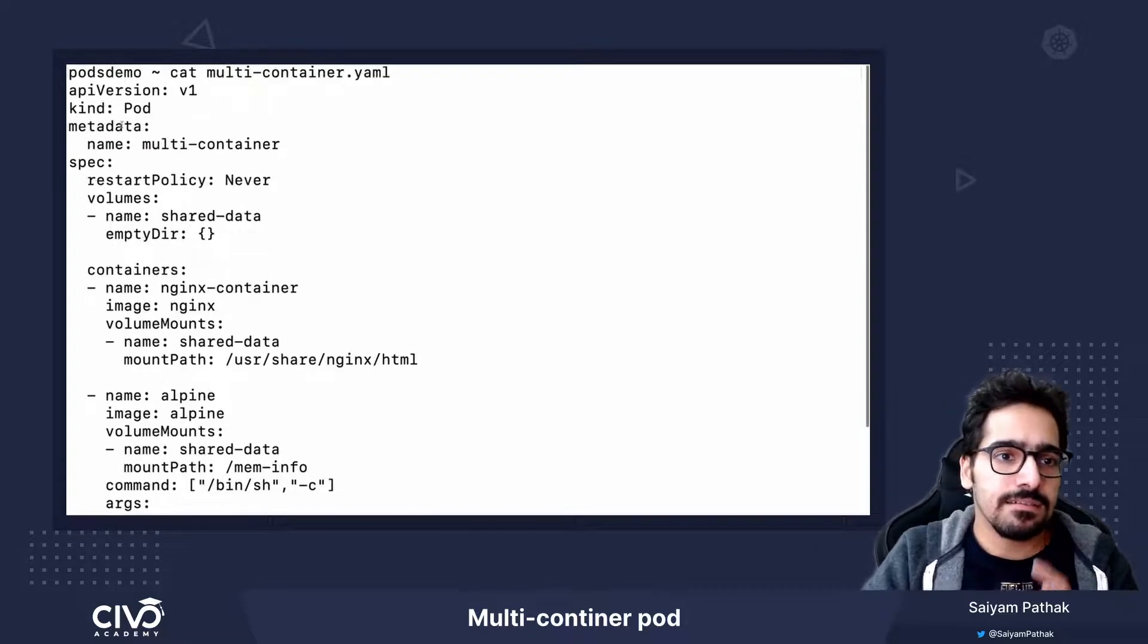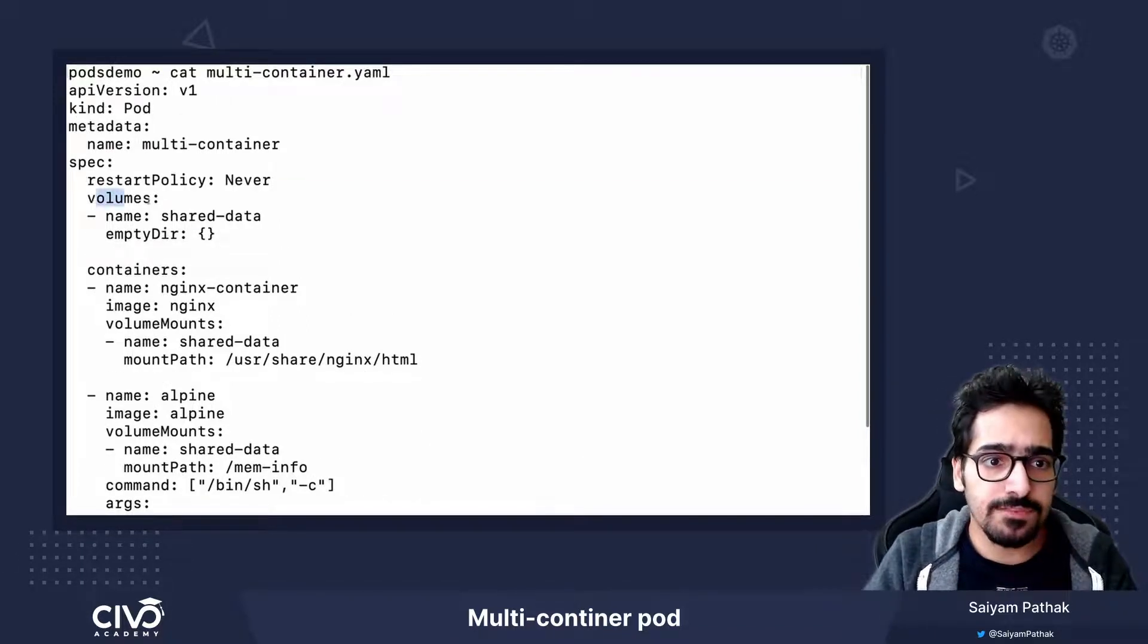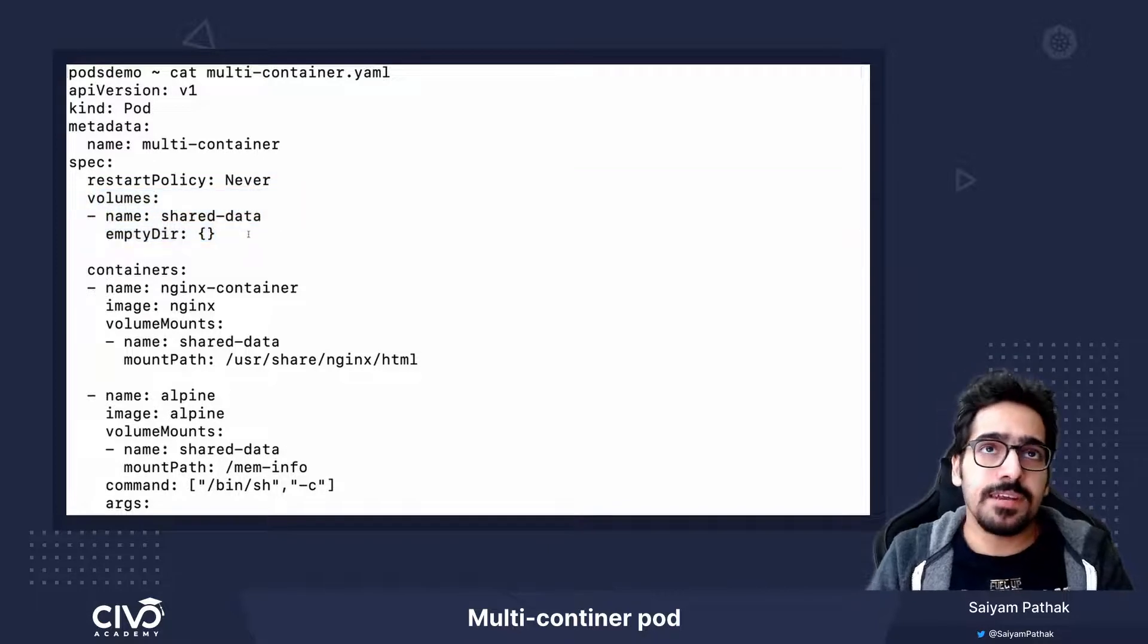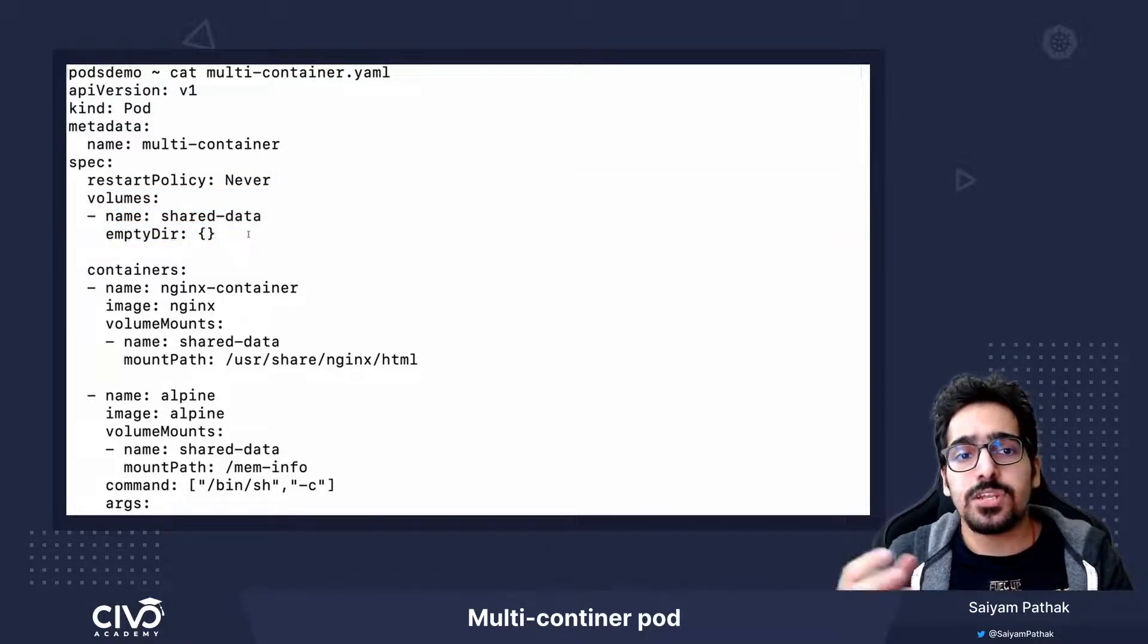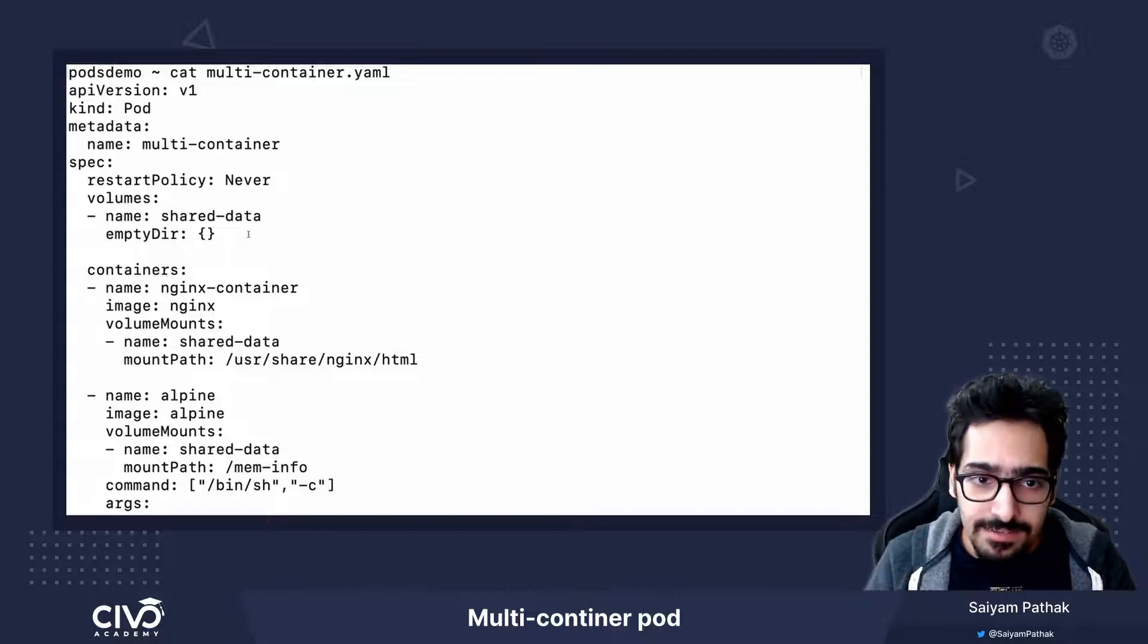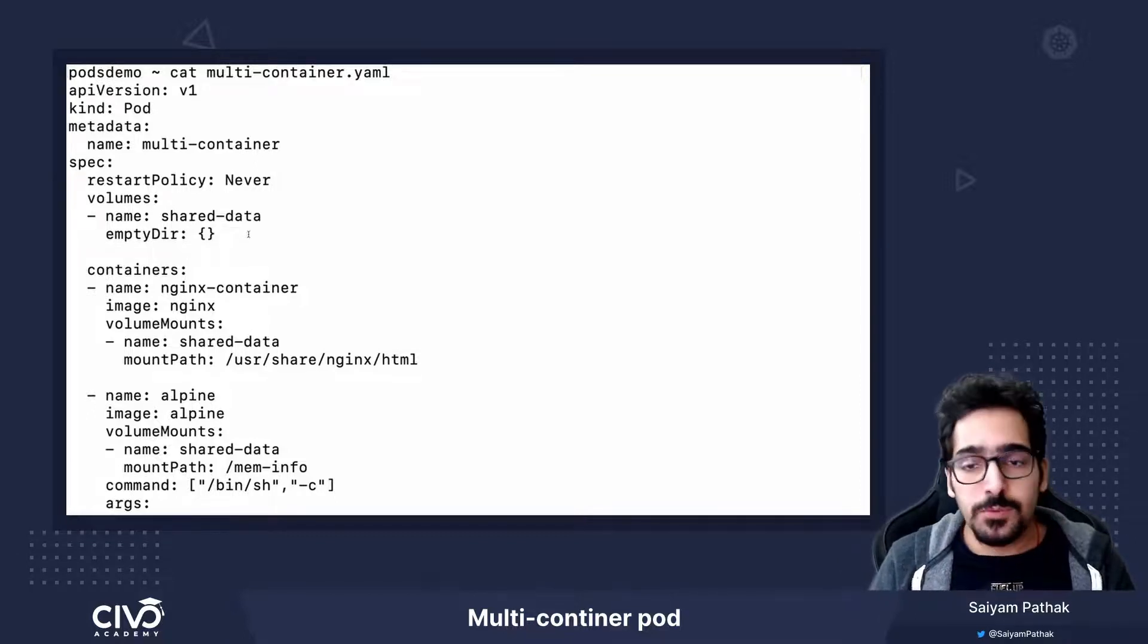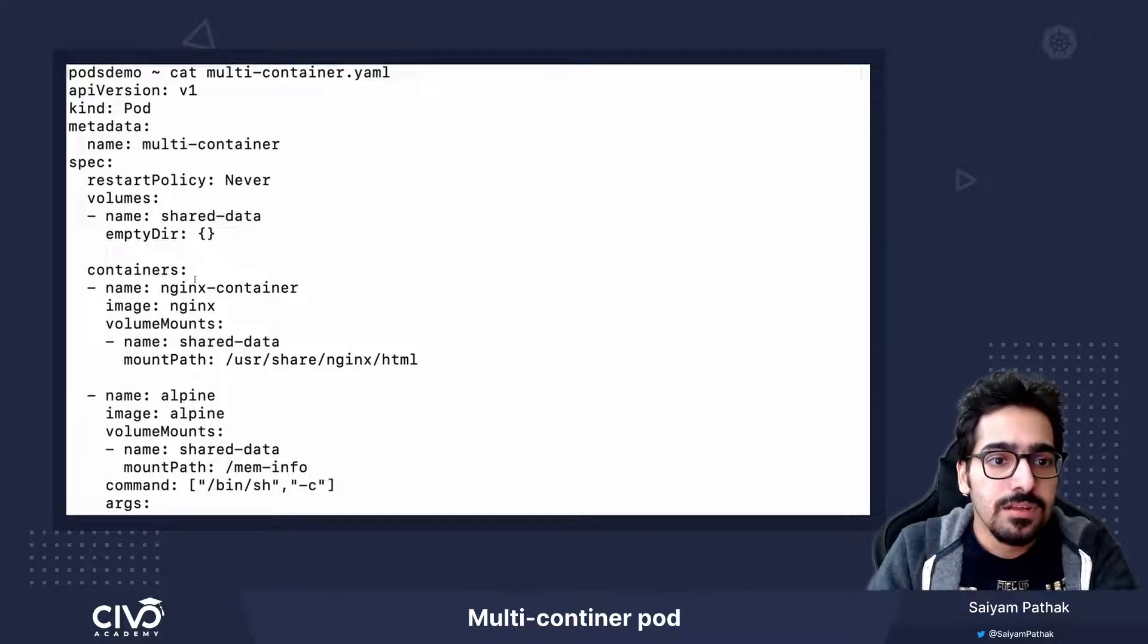The main part starts from the spec section. We have the volume which is the empty directory. The empty directory is basically creating a directory on the node as soon as the pod gets created and its content gets emptied when the pod dies.